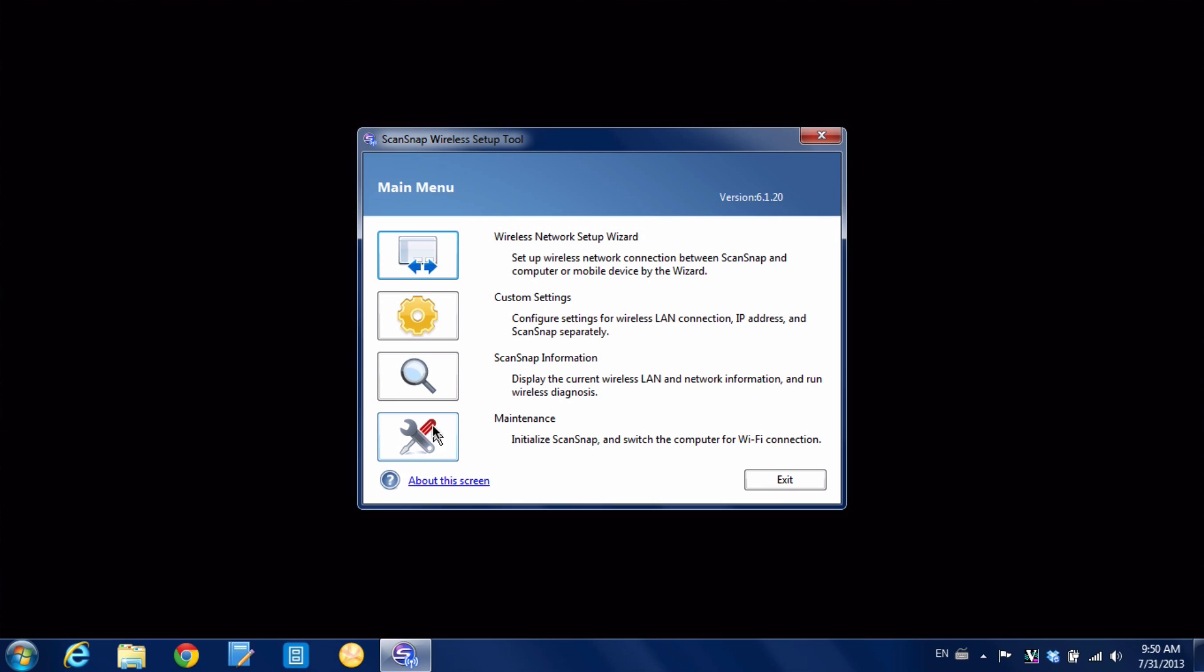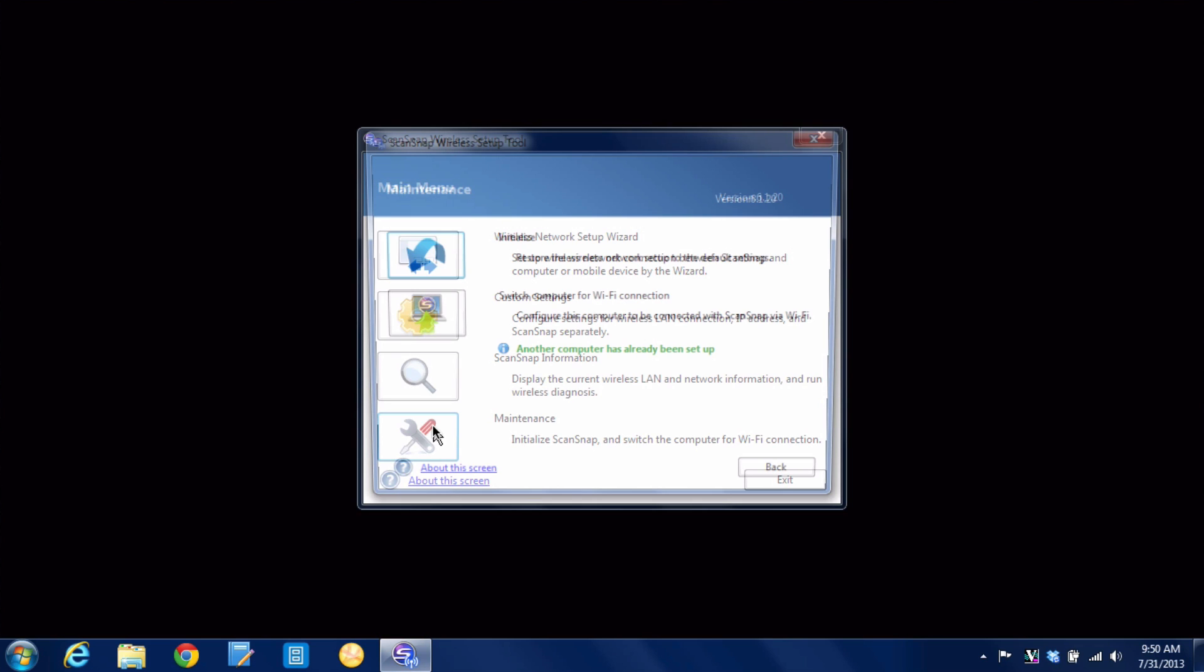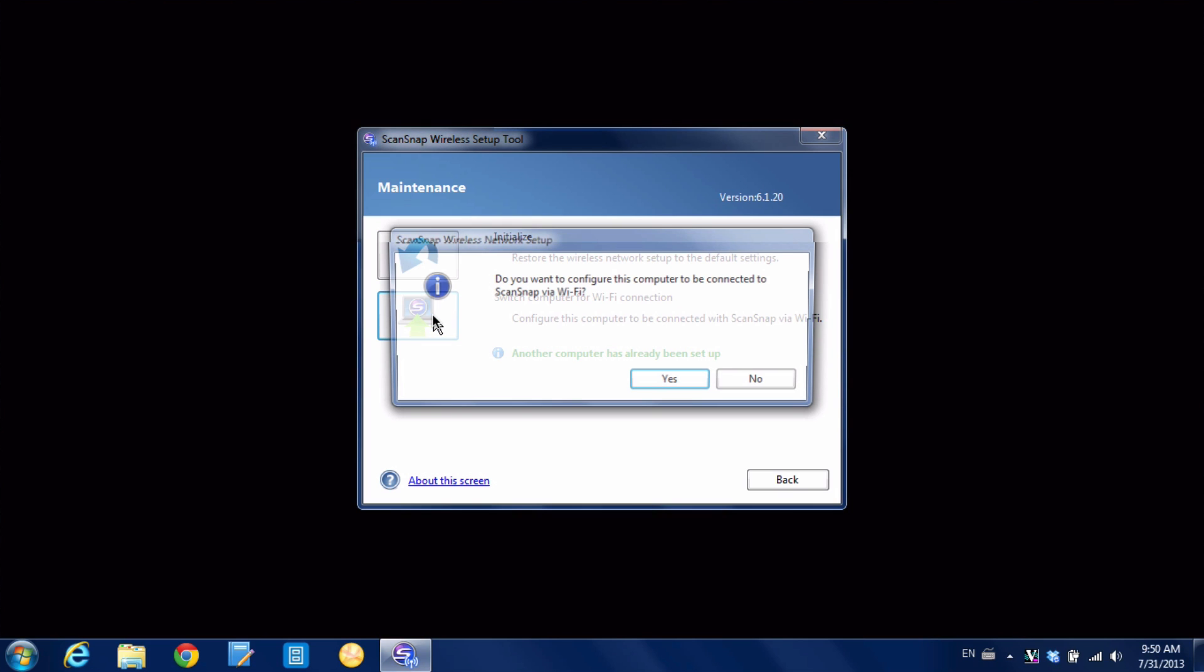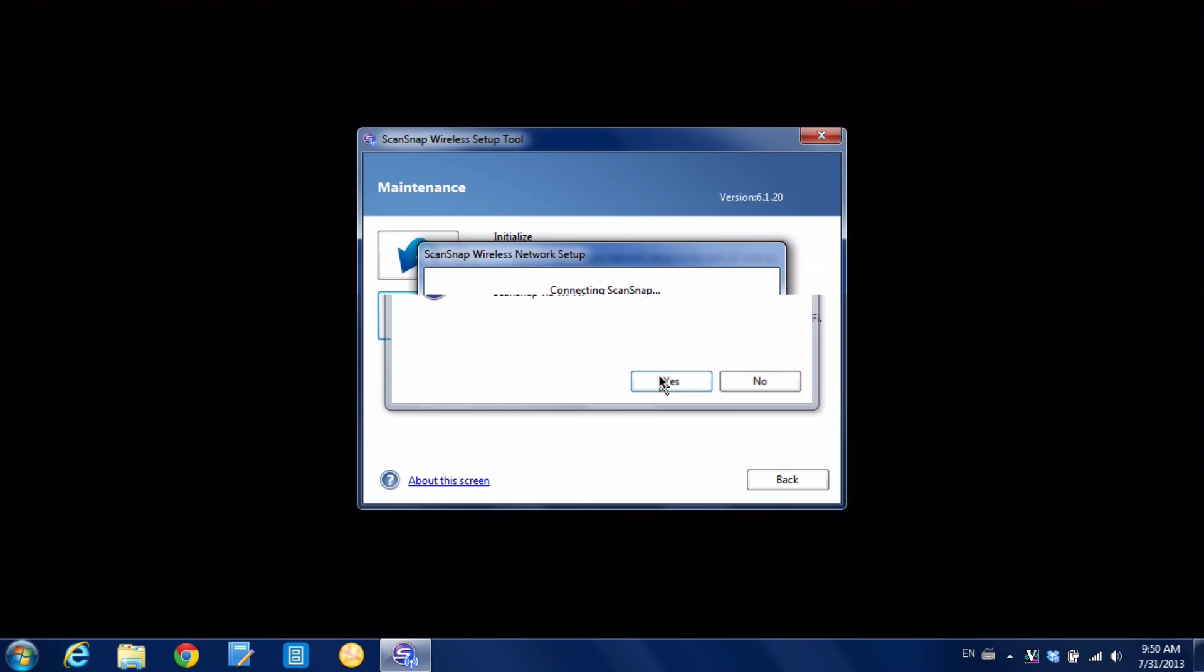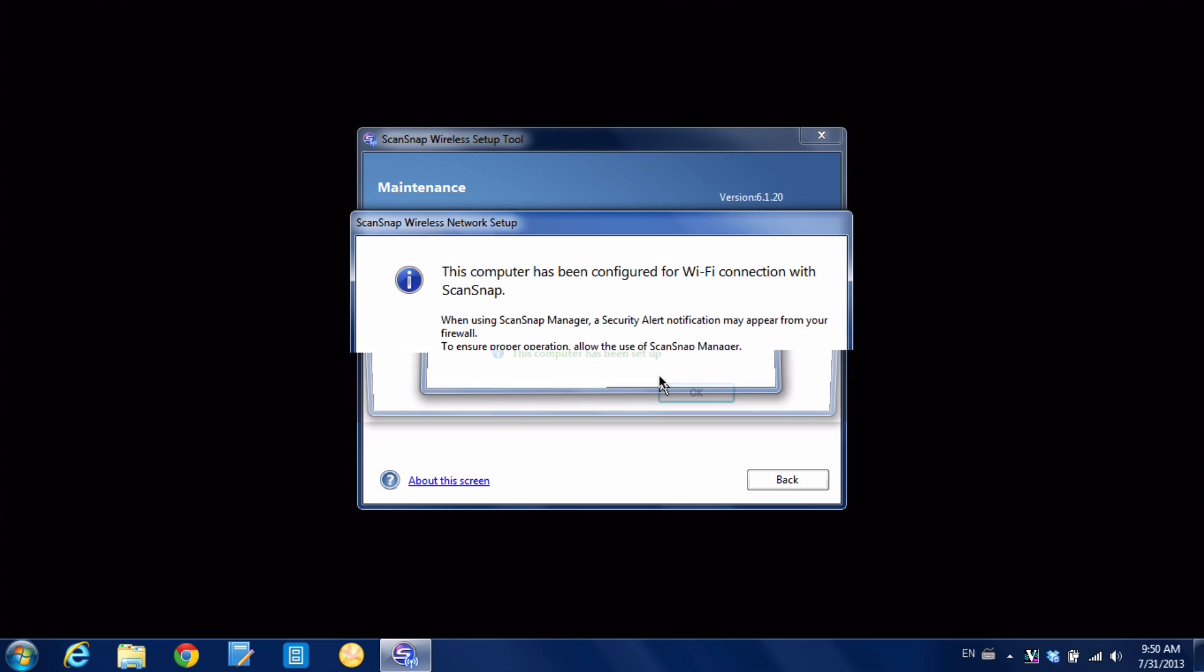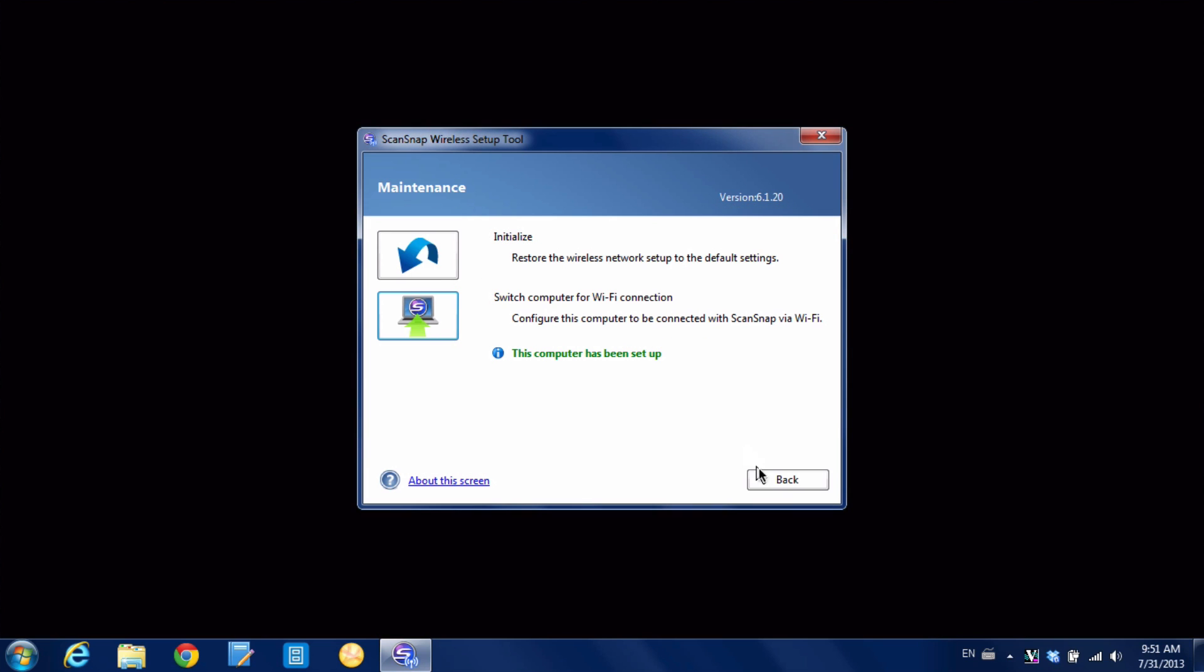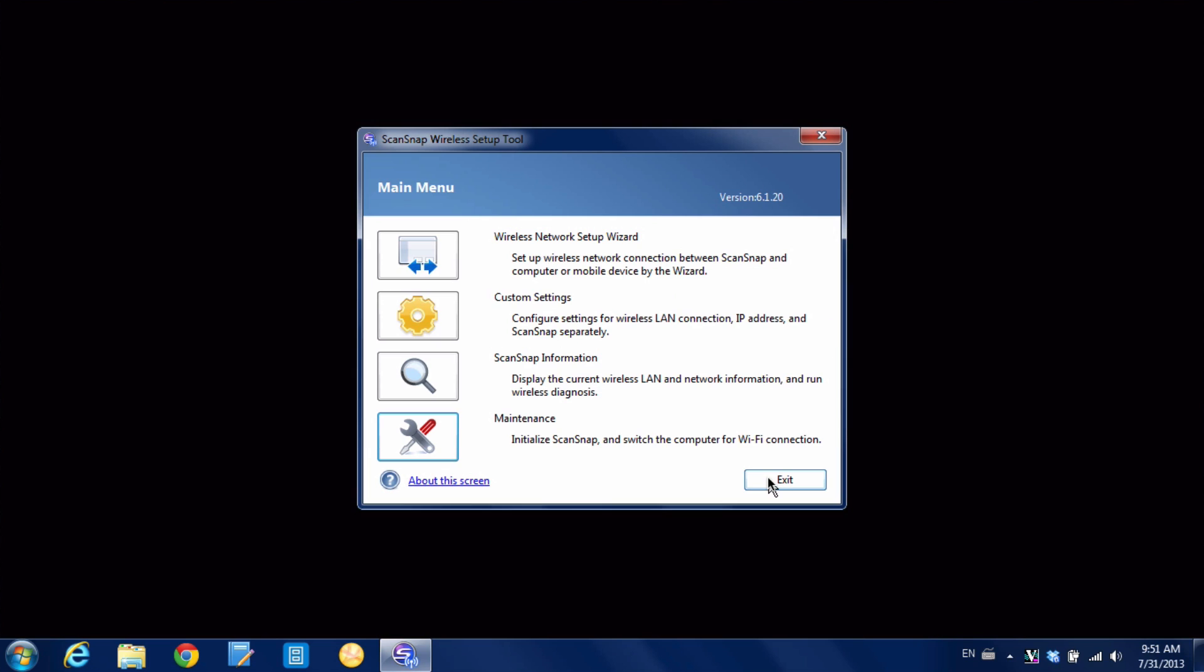It's telling us that another computer has already been set up which we know. So we're going to click here on this button. Yes we want to configure this computer to be connected to the ScanSnap via Wi-Fi. It does its magic. And now it says the computer has now been configured for Wi-Fi connection with ScanSnap. Awesome. So we're going to hit back. We're going to hit exit.